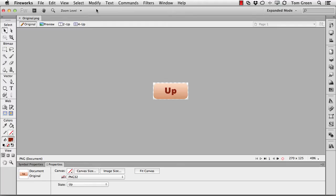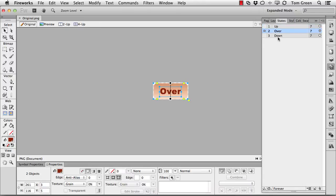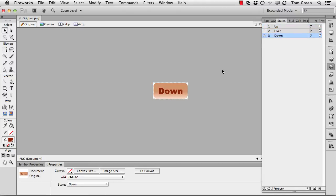I'm going to start in Fireworks by simply creating a button. All I did was create a rounded rectangle, threw some text on it, and then using this states panel, created up, over, and down states of the button.